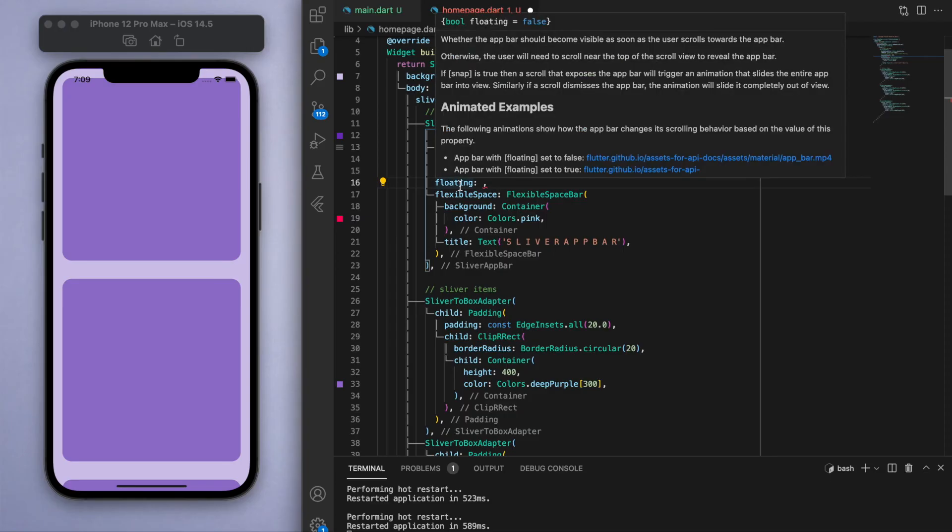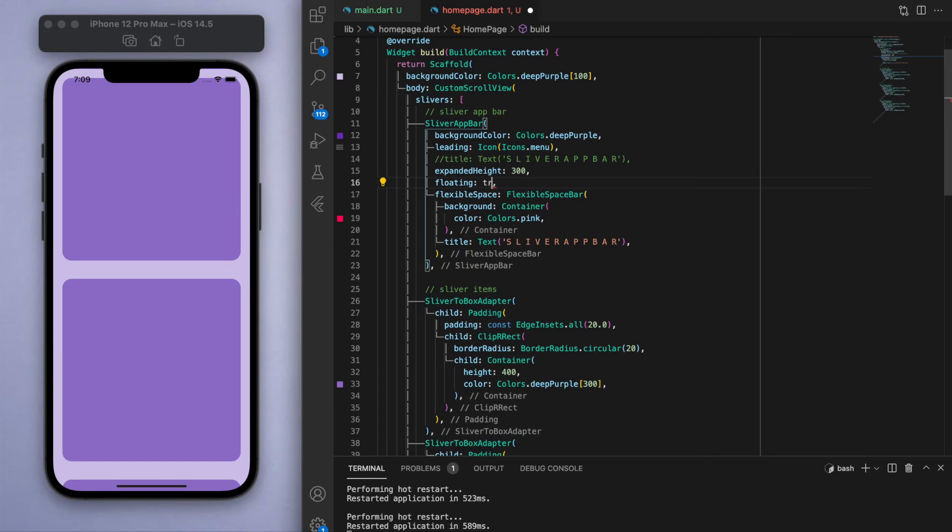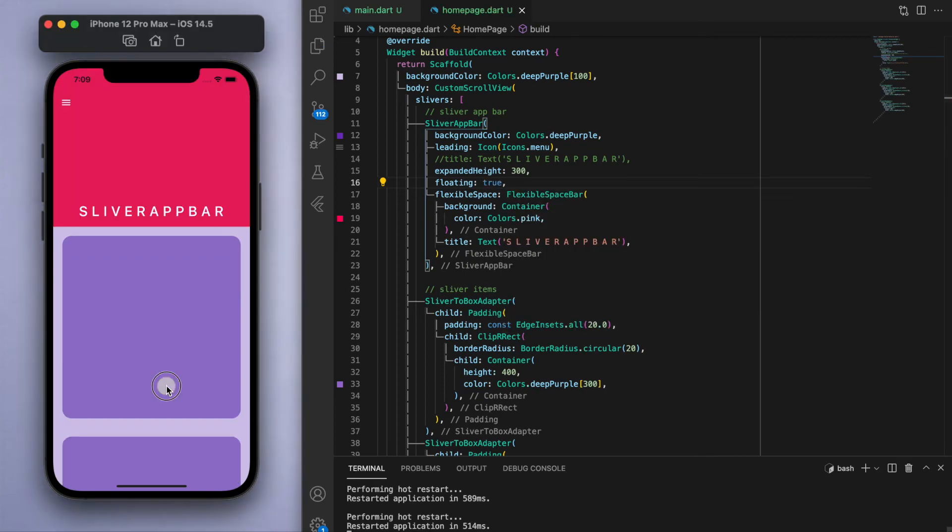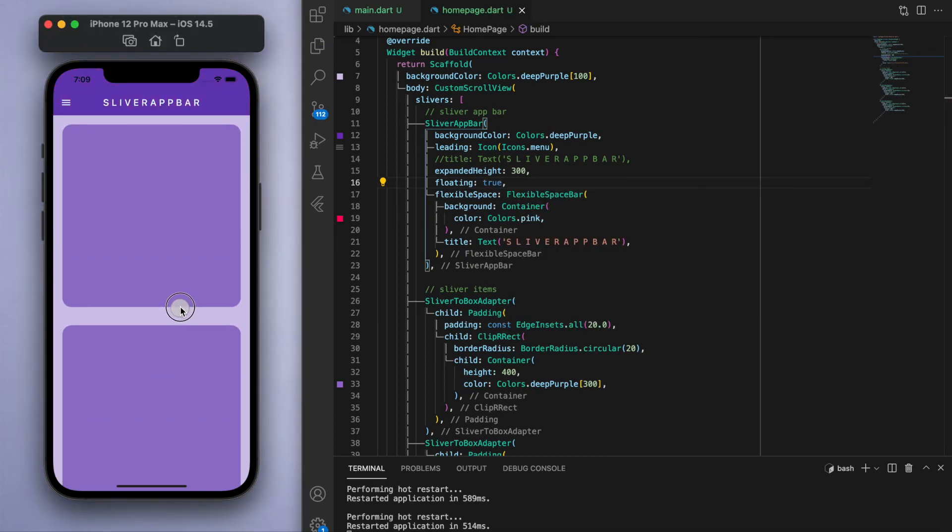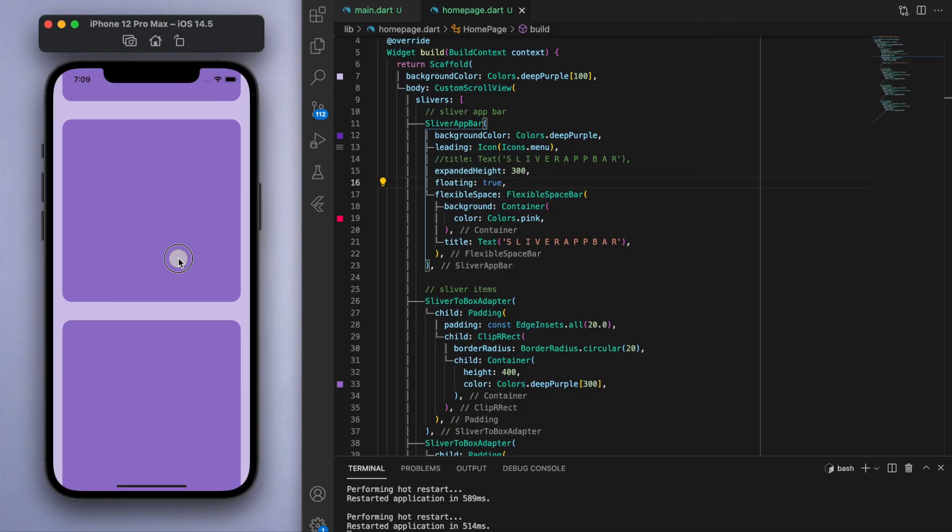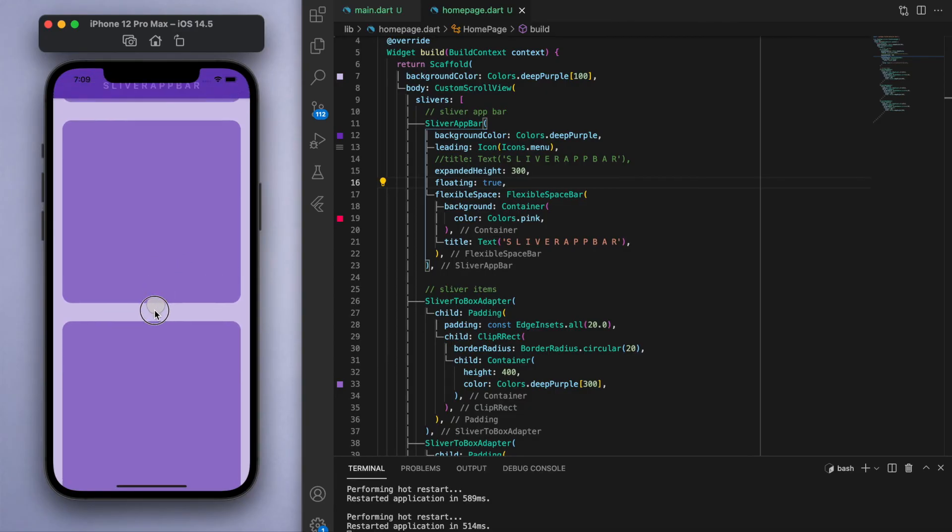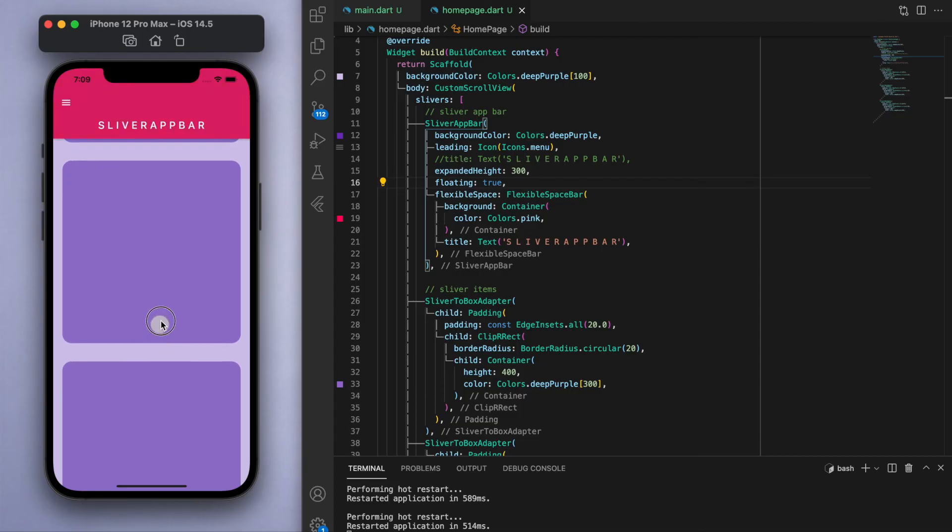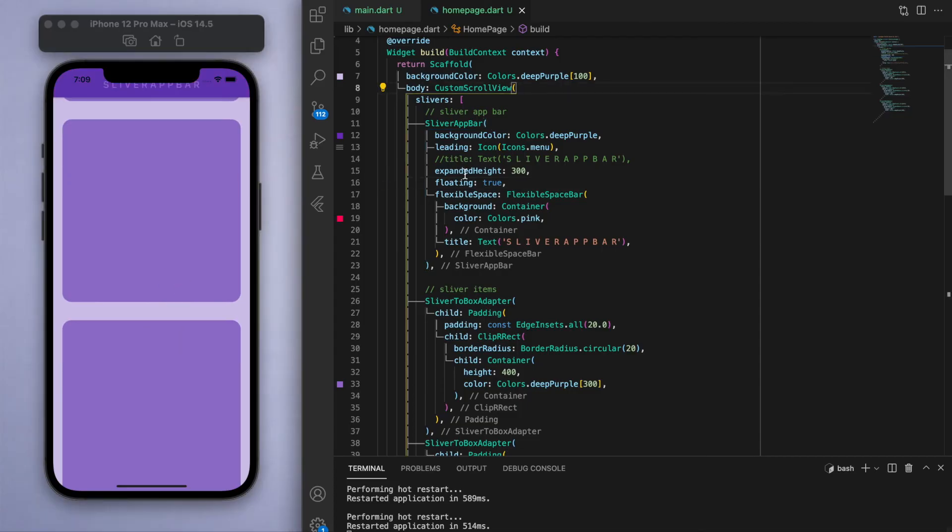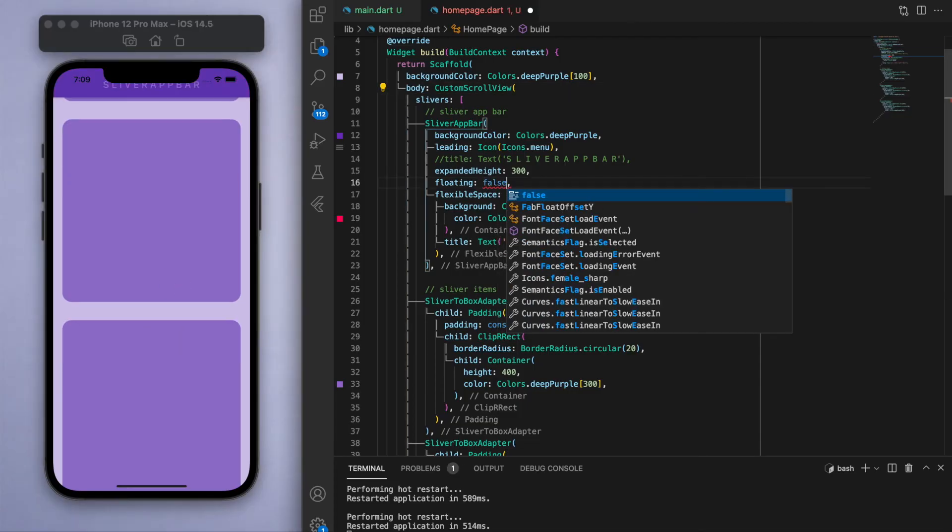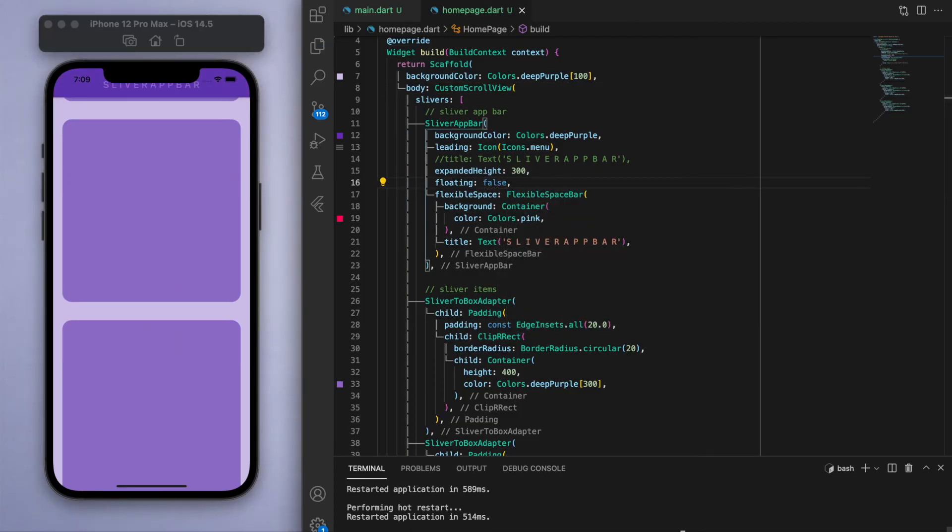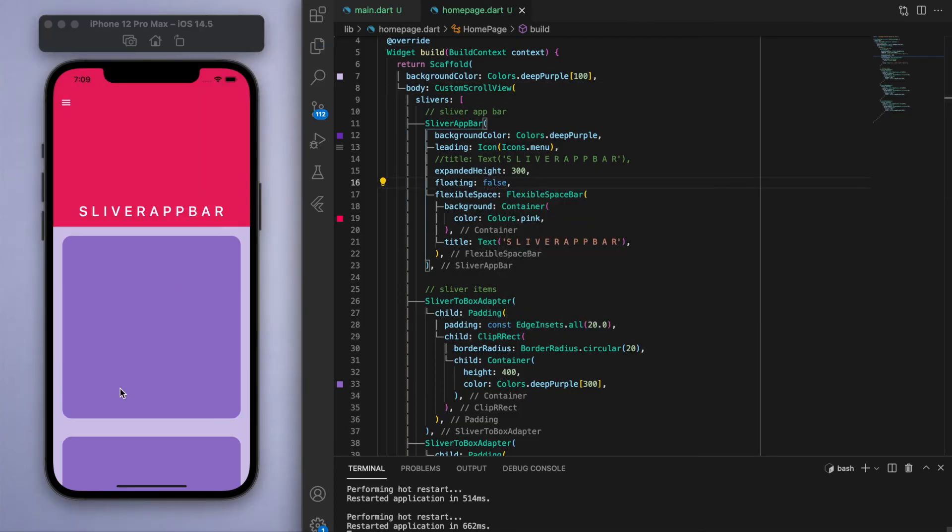Is first of all, this floating property. You can see there it's a boolean that's initially false. And if I set this to be true, what this does is when you scroll to the bottom of the list, wherever you are on the list, and you start scrolling down, the app bar will appear immediately. So no matter where I am on the list, as soon as you scroll down it's going to appear immediately.